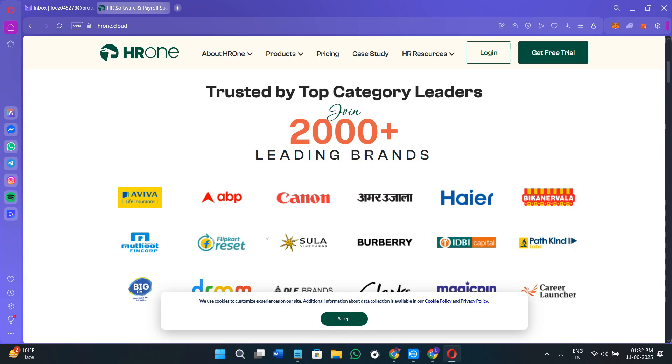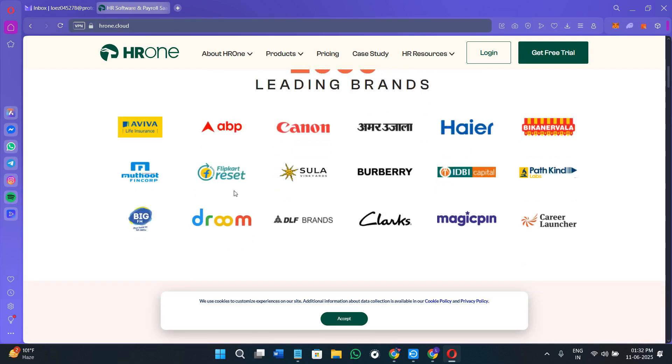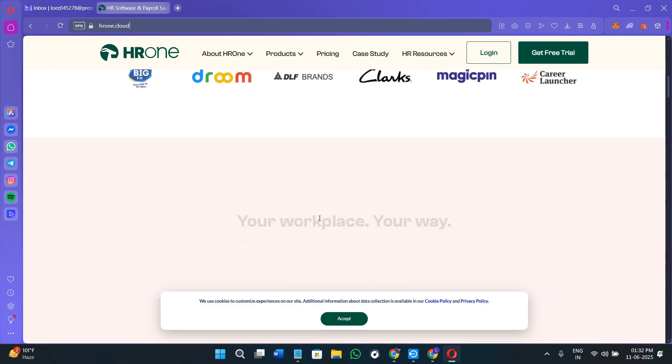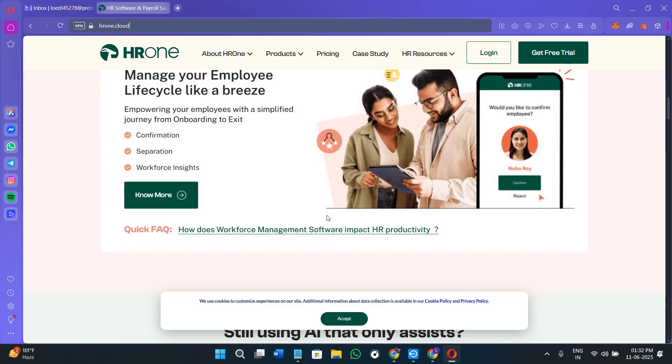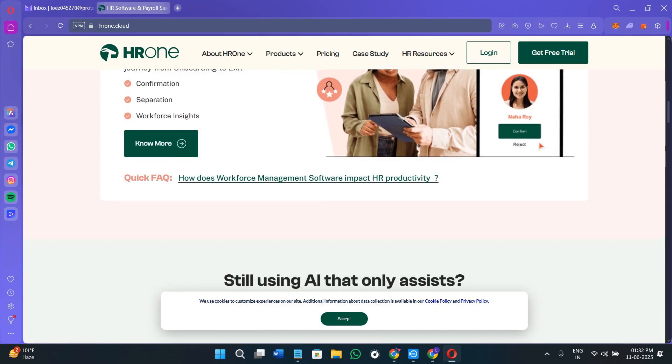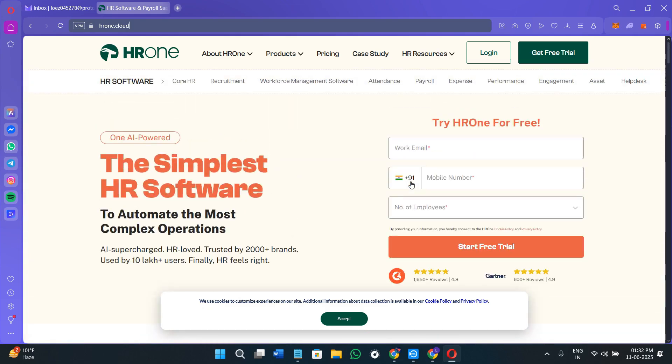So if you're an Indian business looking for a scalable HRMS that covers payroll, leave, and HR automation, HROne is absolutely worth considering. This was the full overview and beginner's guide of using HROne in 2025. If this tutorial helped you out, give it a like, hit the subscribe button, and let me know in the comments if you want a full video on competitors or alternatives like Zoho People, Keka, and other HR tools. Thanks for watching this video and I'll see you in the next one.